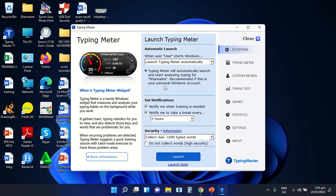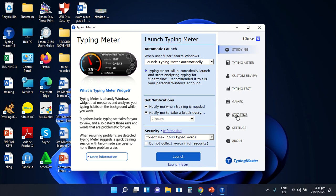As we can see here, there are different options for us to use or to customize the typing test that we are going to take using the Typing Master program. There is an option for typing meter, custom review, and typing test if you are going to take a test using this application. There are also games, statistics, settings, and about. The 'About' option will tell you the different capabilities of this application.